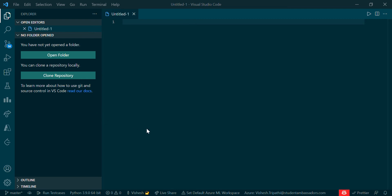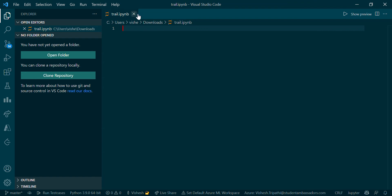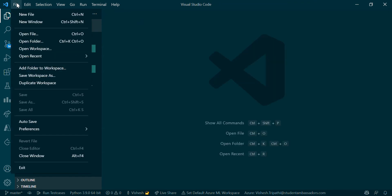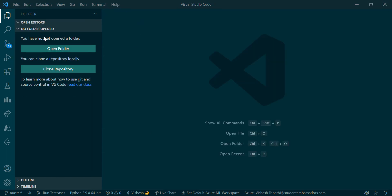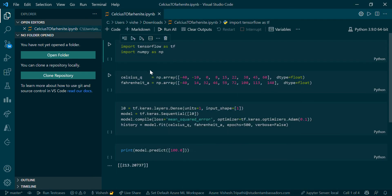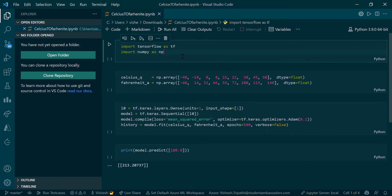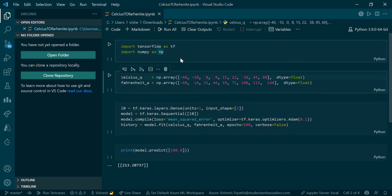I've already created one file. I'll just open that. I saved it as Celsius to Fahrenheit. You can see this file was created by me a few seconds ago. I've written some basic TensorFlow commands here.